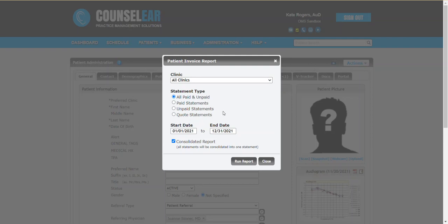So for example if you have a patient who's come in for many visits and wishes to pay for them all in one go, you could certainly look at all unpaid statements.